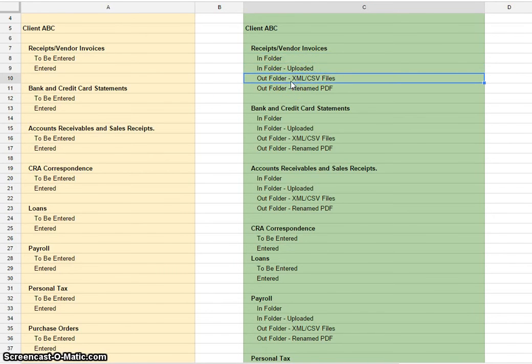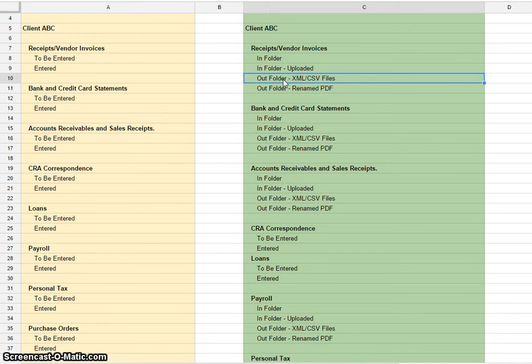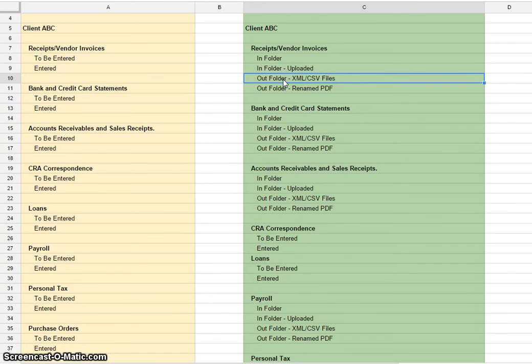The out-folder XML CSV files, once we extract the data out of the PDFs, we push it back down as a CSV or XML file if that's what you would like to do. Our platform does a lot more, can actually autocode transactions.